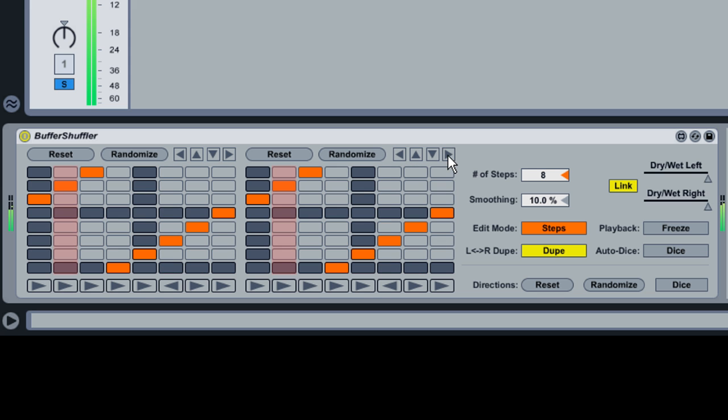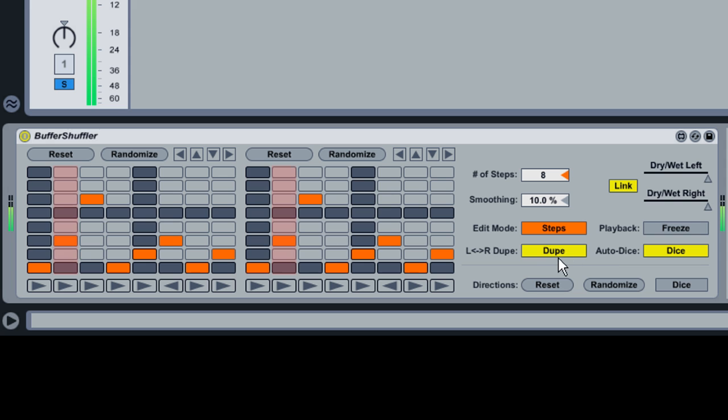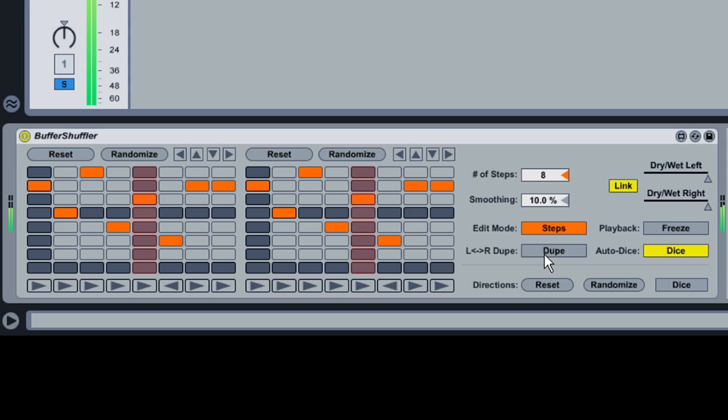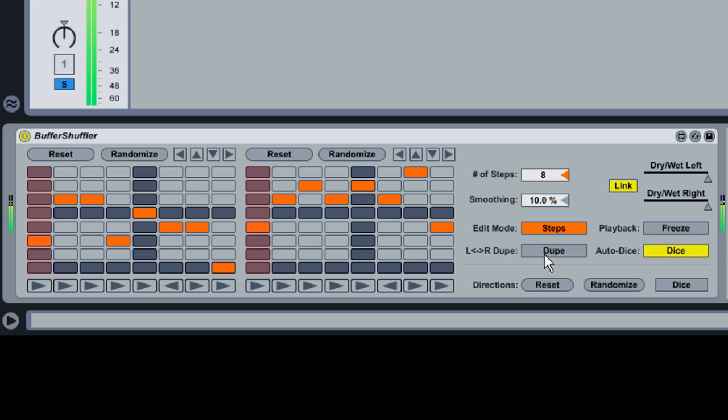You can randomize the grid at the beginning of every bar by enabling the Auto Dice button. Note that, with Dupe enabled, the grid editing buttons for either grid apply to the other grid as well. Disabling Dupe allows for independent editing of each grid. Dupe also determines the behavior of the Auto Dice button.